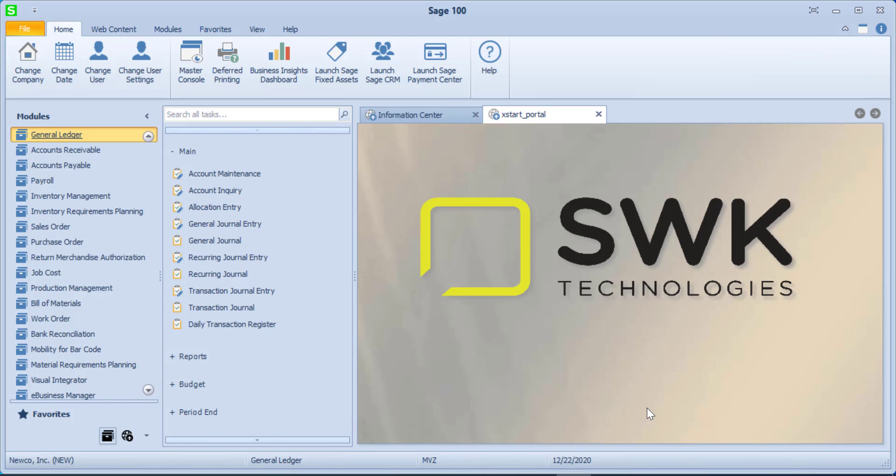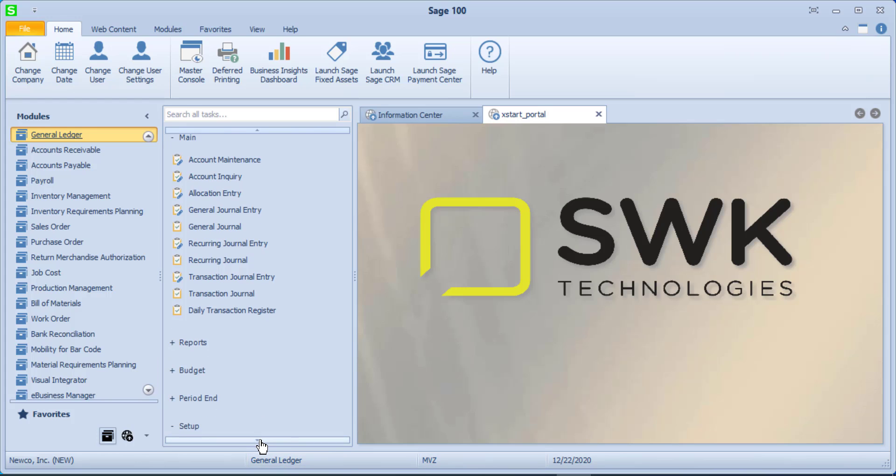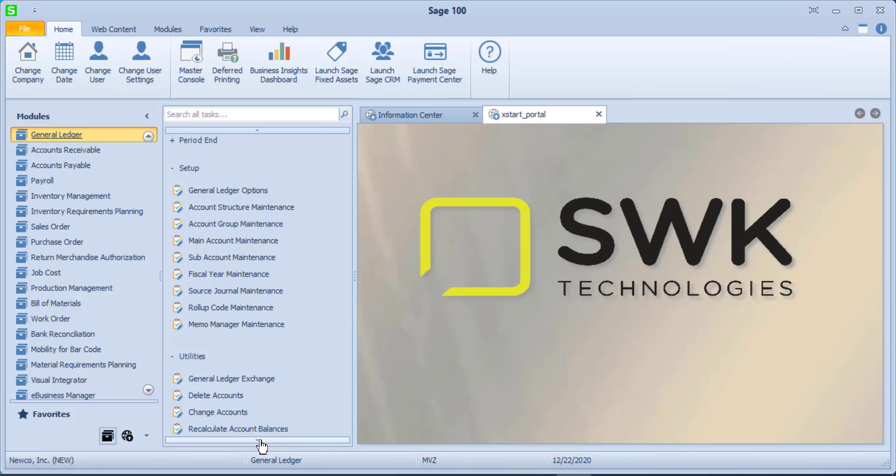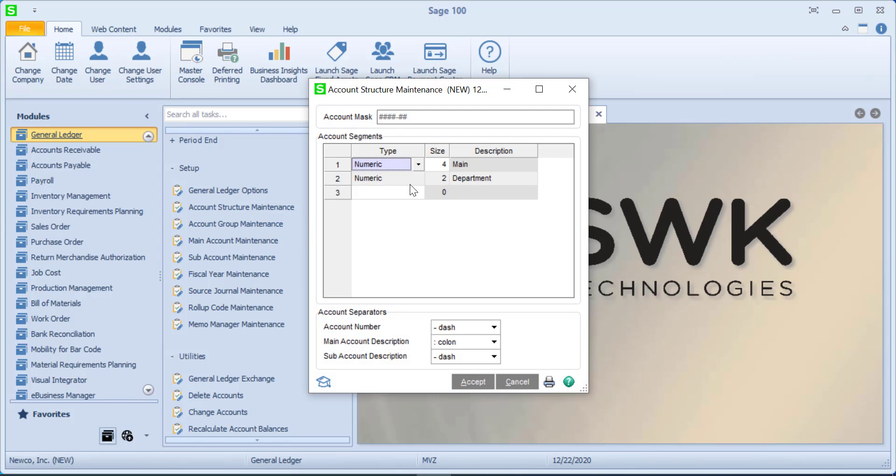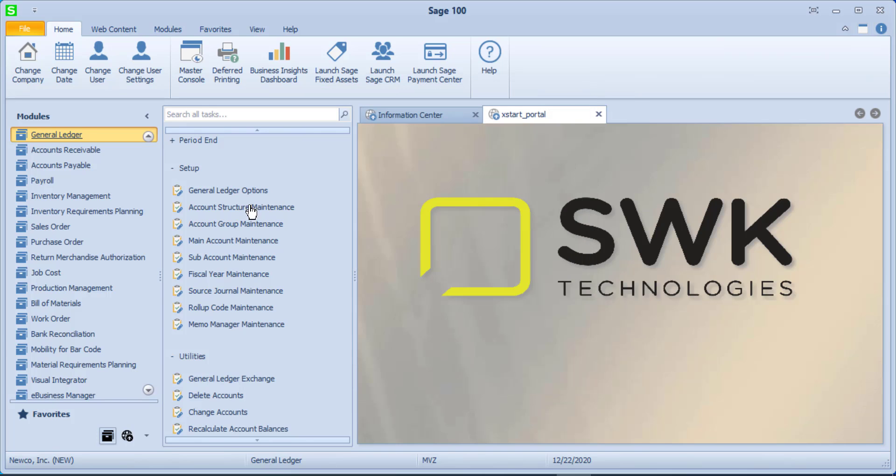I'm going to click on OK, and we have really finished at this point the wizard. But there are a few more things to consider. You recall the account structure, we had named that a 4 and a 2. I could continue adding at this point. Remember, you can always make your account numbers bigger. You can never make them smaller.